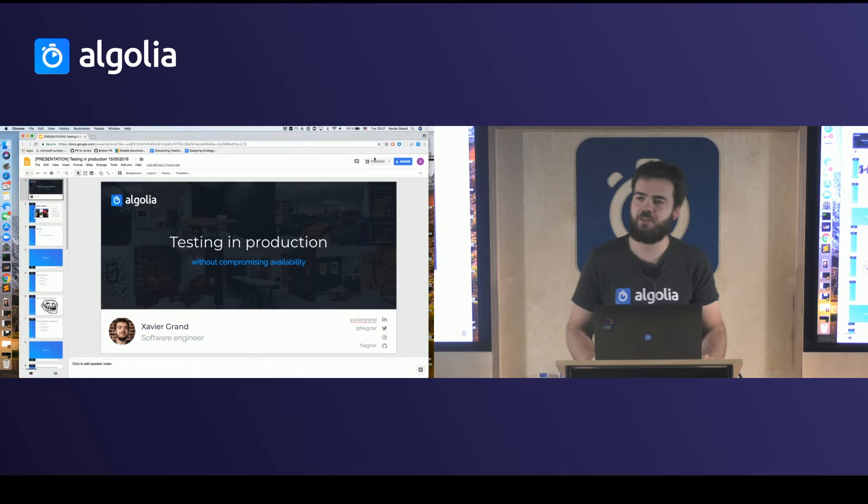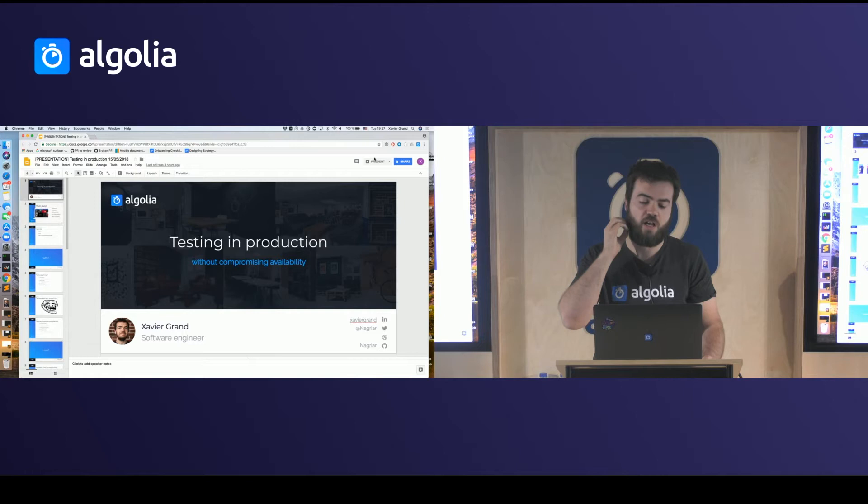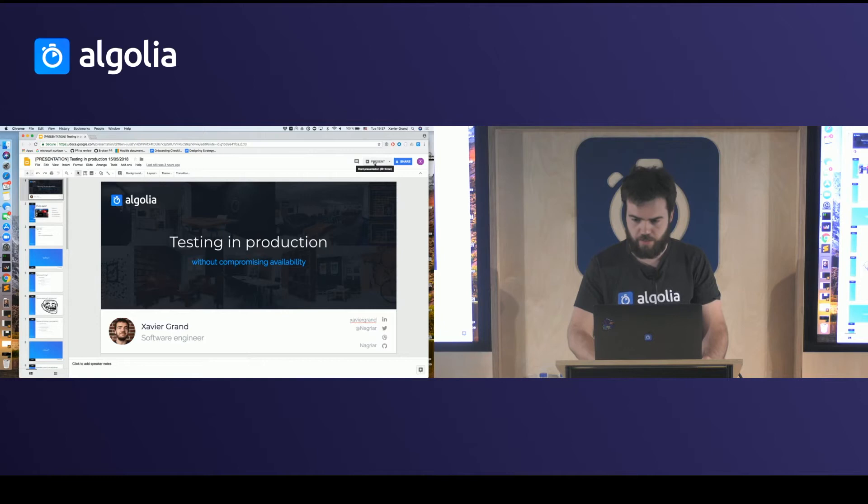Hello everyone, I'm Xavier Grand, software engineer at Algolia, and I will speak about testing in production — especially how to do it without compromising availability.